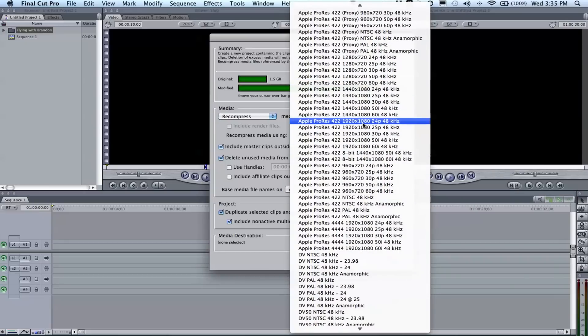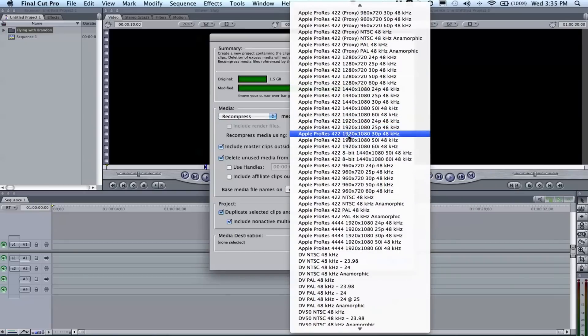Getting too off topic with this. Find out what footage you shot in, whether it be HD, non-HD—it probably is HD—what frame rate, and if it was at 1080 or 720.